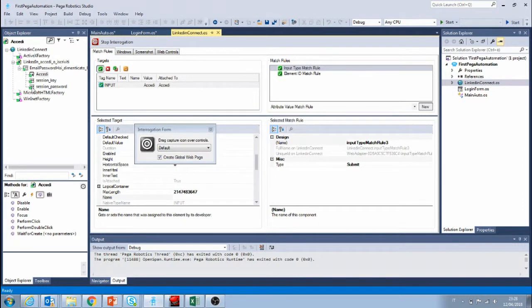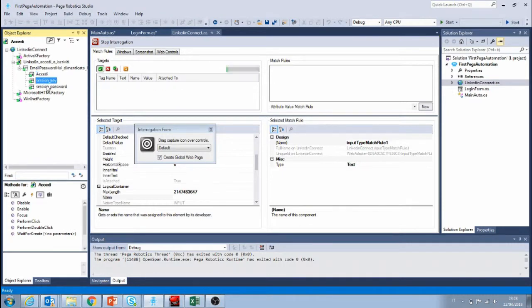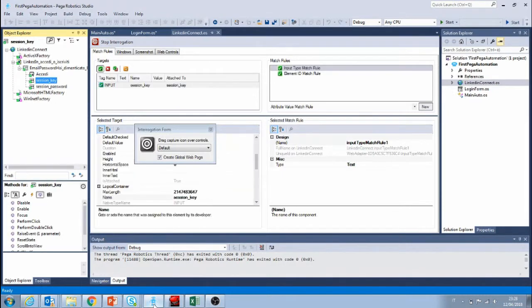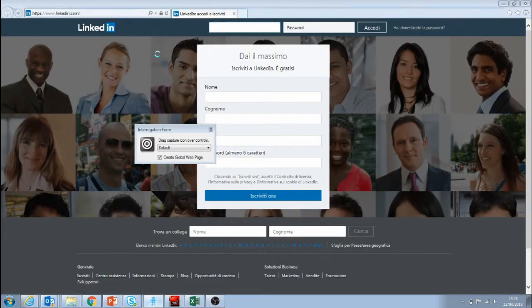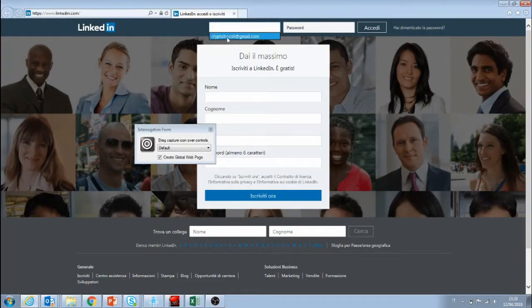We can see that we have live connections with all of the elements that we automated before. Now let's go back to the web page and log in to the account.